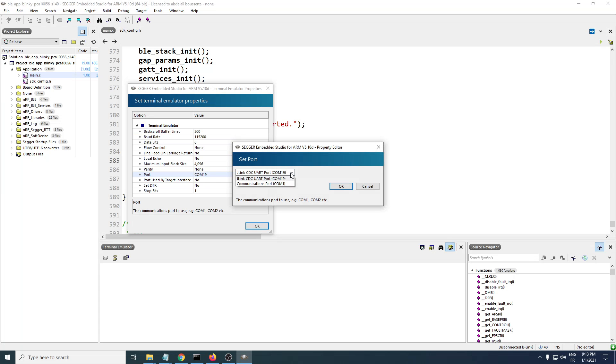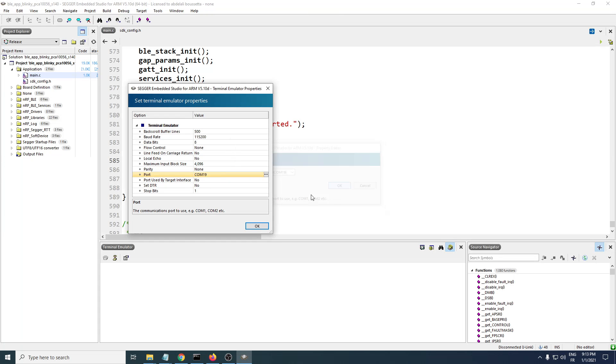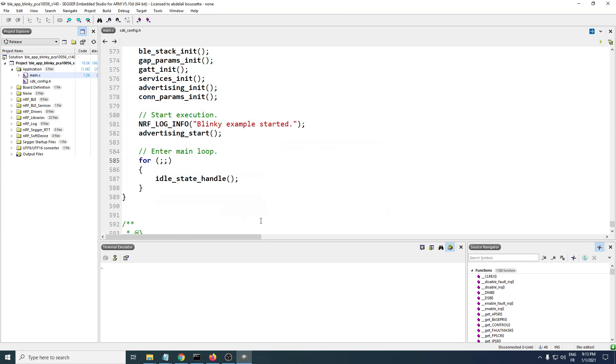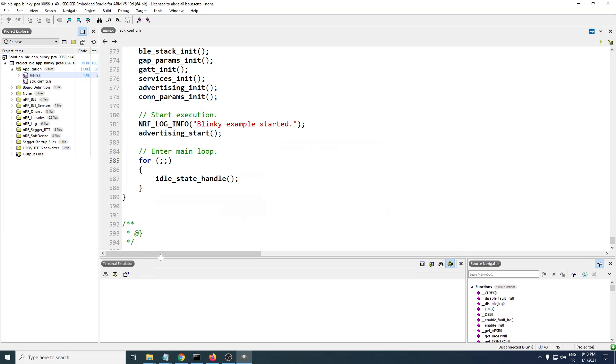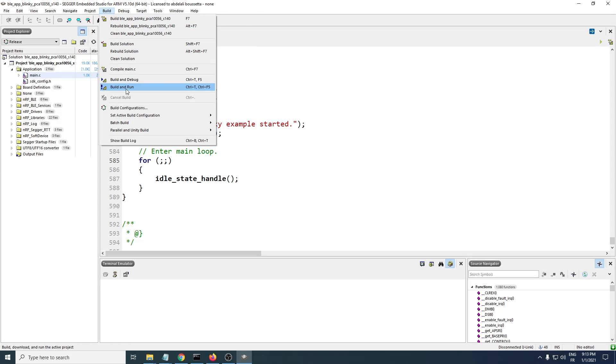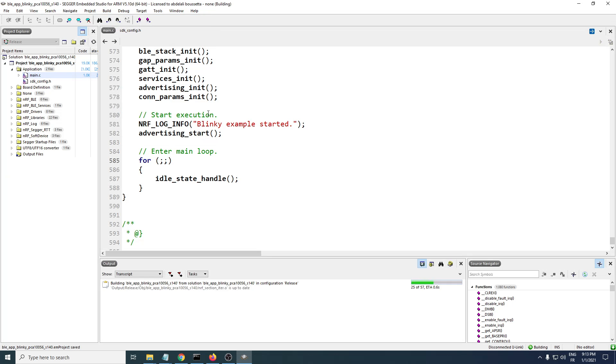To enable it, you need to click on that. Here we have the Blinky application launched. Let's build it and write it on the developer kit.